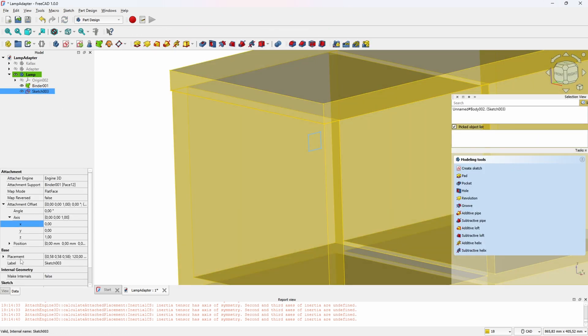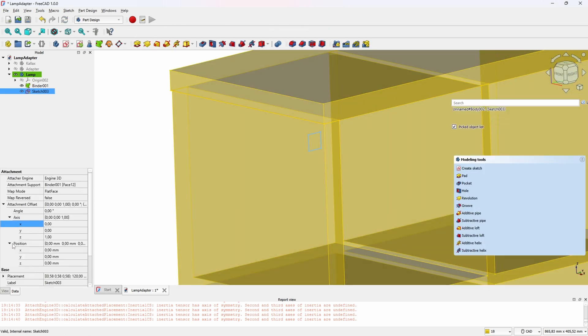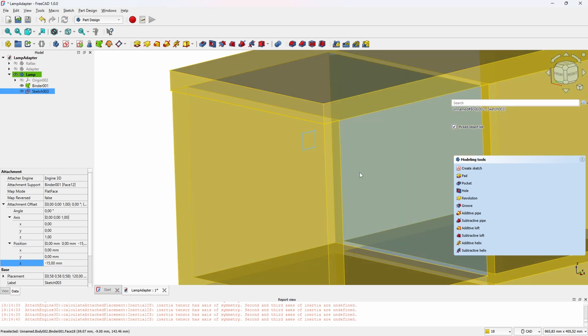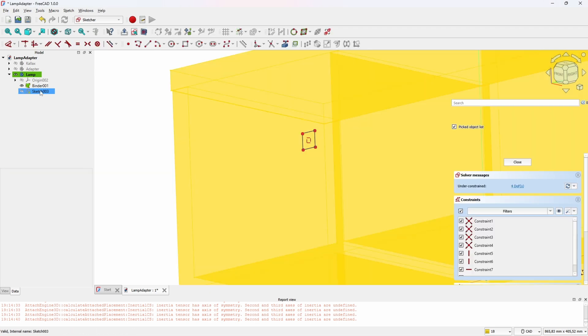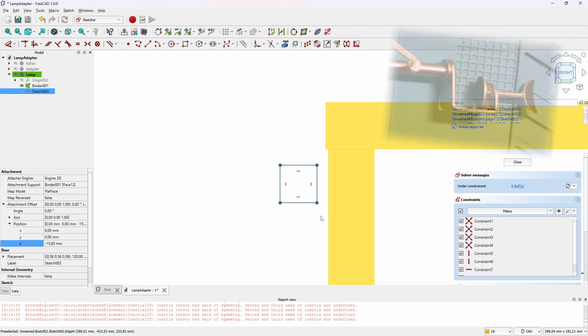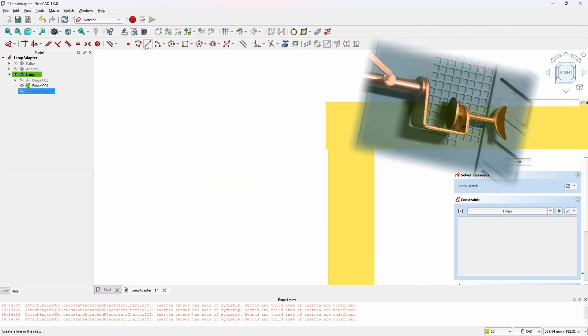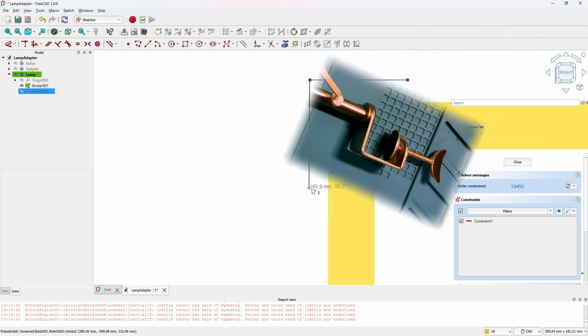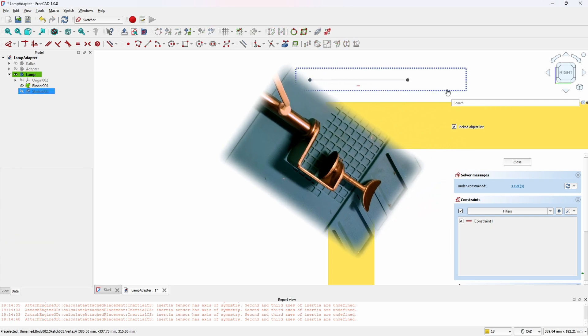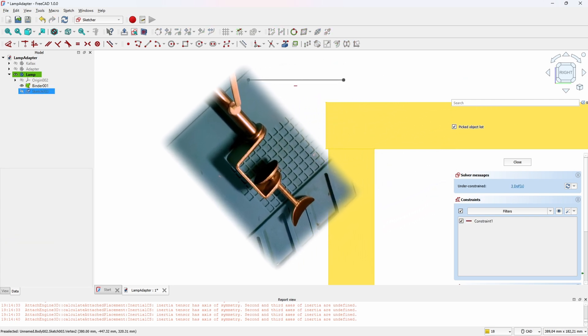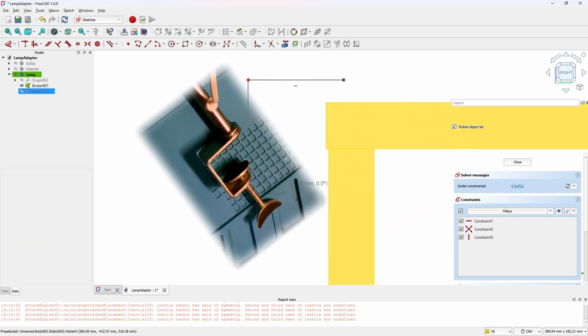I just drew the rectangle there to have a sketch to align. I almost forgot which axis is the correct one, if it should be plus or minus, so I'm just using that square to figure out where to place it. Now we can delete the square and actually start drawing this lamp clamp.